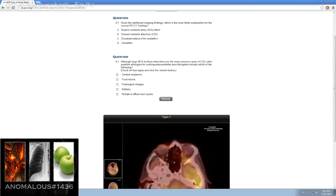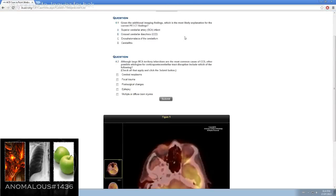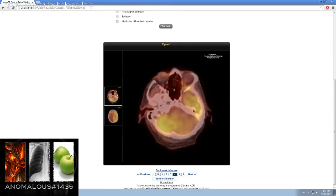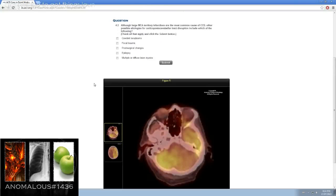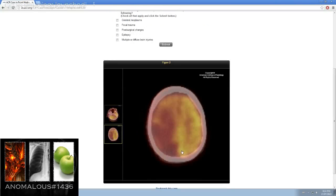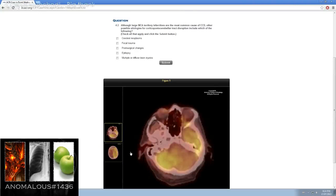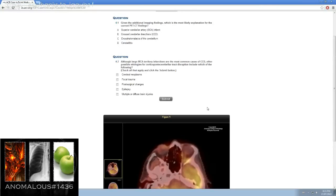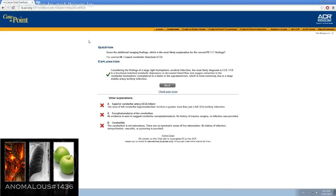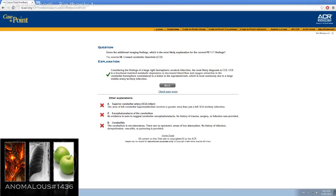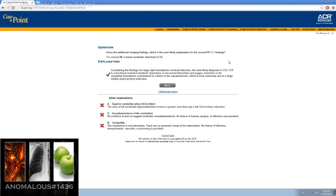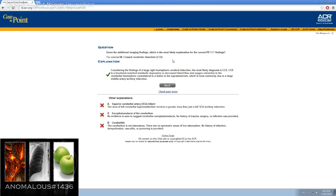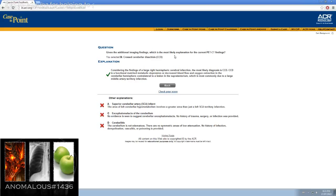So given the additional imaging findings, which is the most likely explanation for the current PET CT findings? We have right ICA abnormality causing this left cerebellar hypoperfusion. I think it might be this crossed cerebellar diaschesis. Considering the findings of a large right hemispheric cerebral infarction, the most likely diagnosis is CCD. CCD or crossed cerebellar diaschesis is a functional mismatch to the metabolic depression of decreased blood flow and oxygen extraction in the cerebellar hemisphere contralateral to a lesion in the supratentorial, which is most commonly due to a large middle cerebral artery territory infarction.